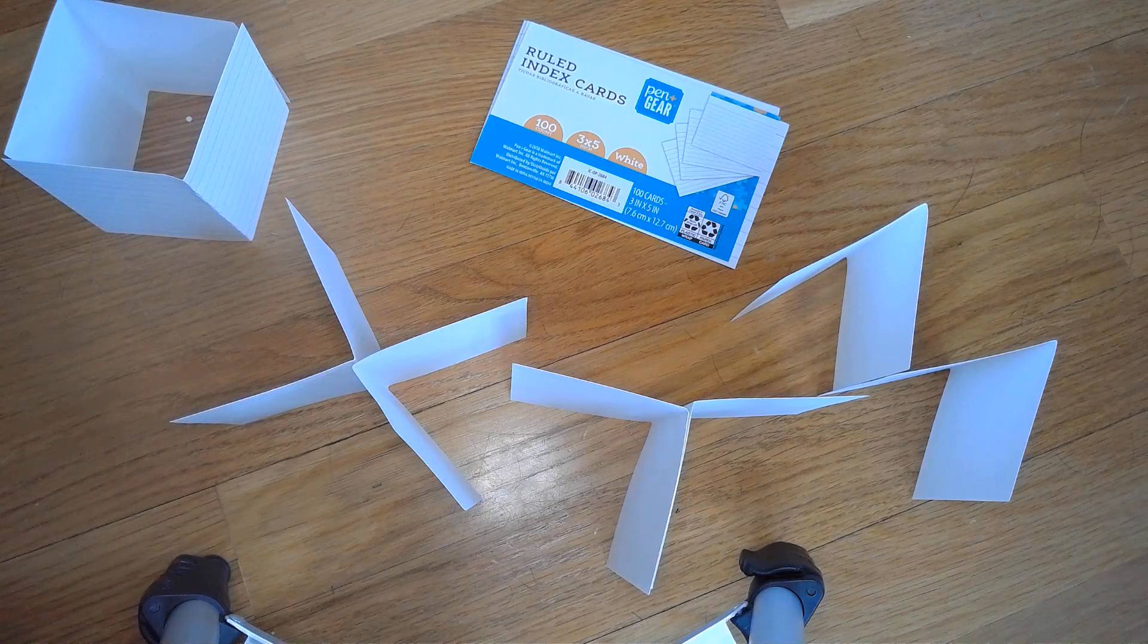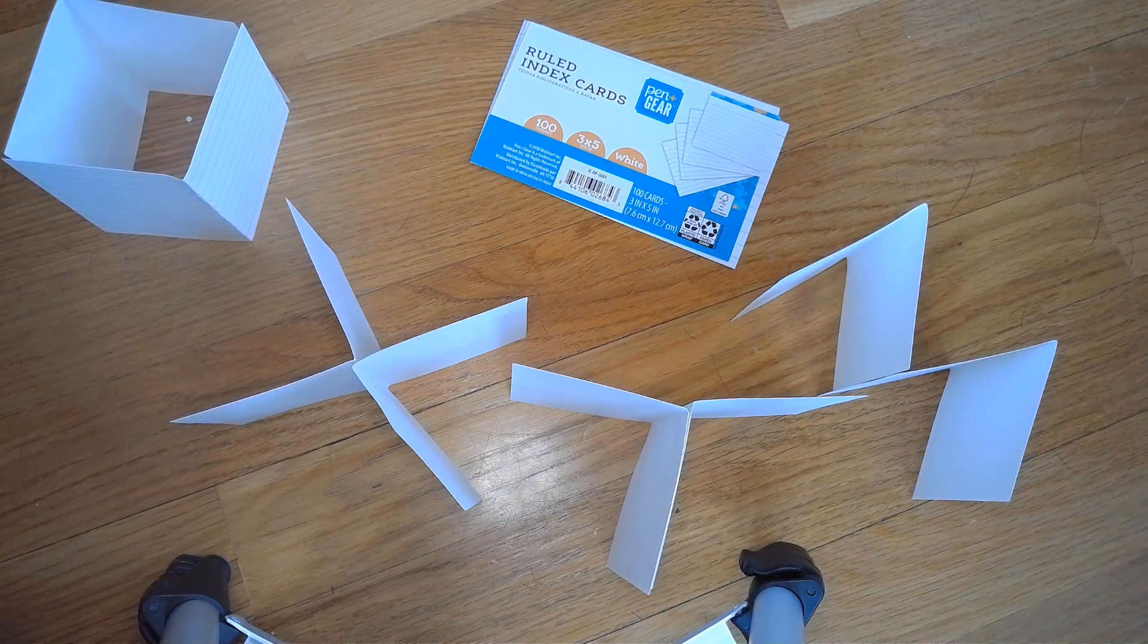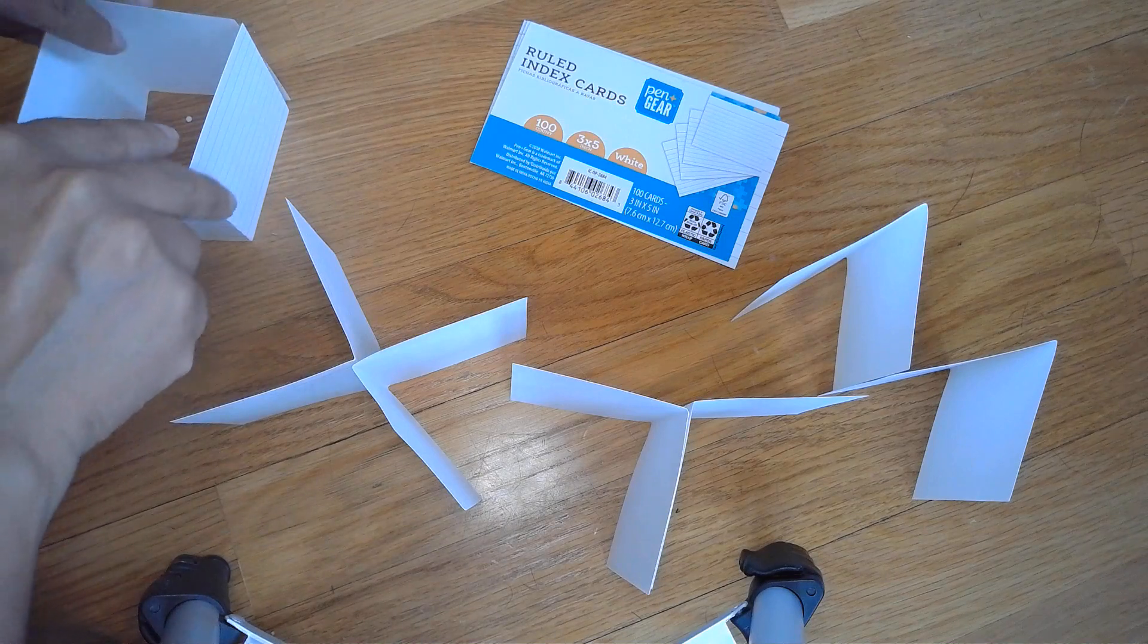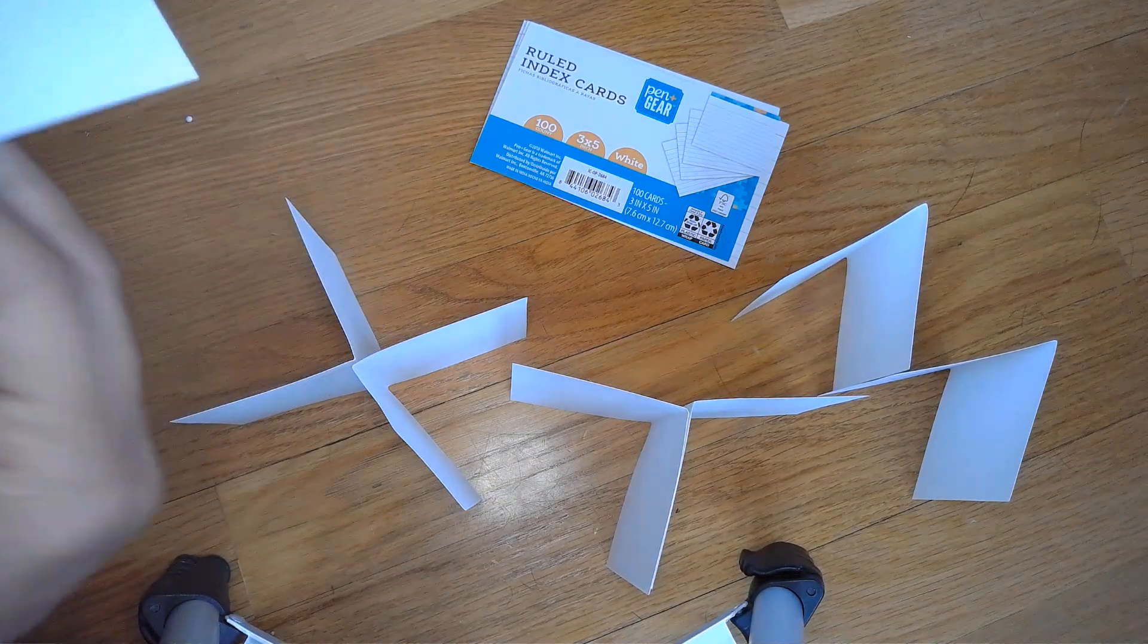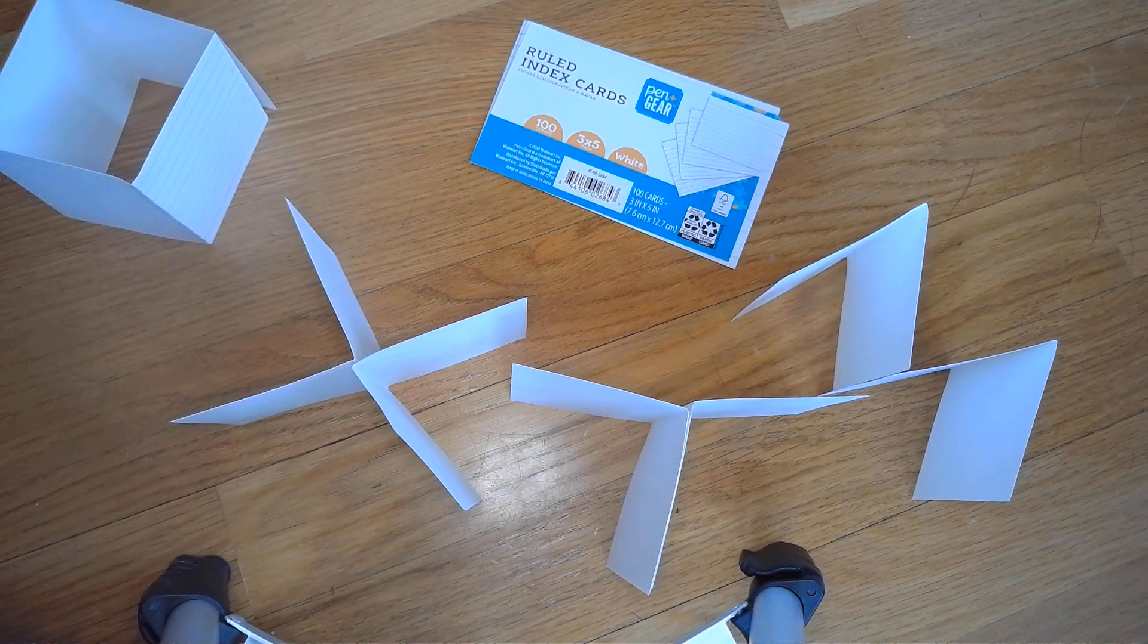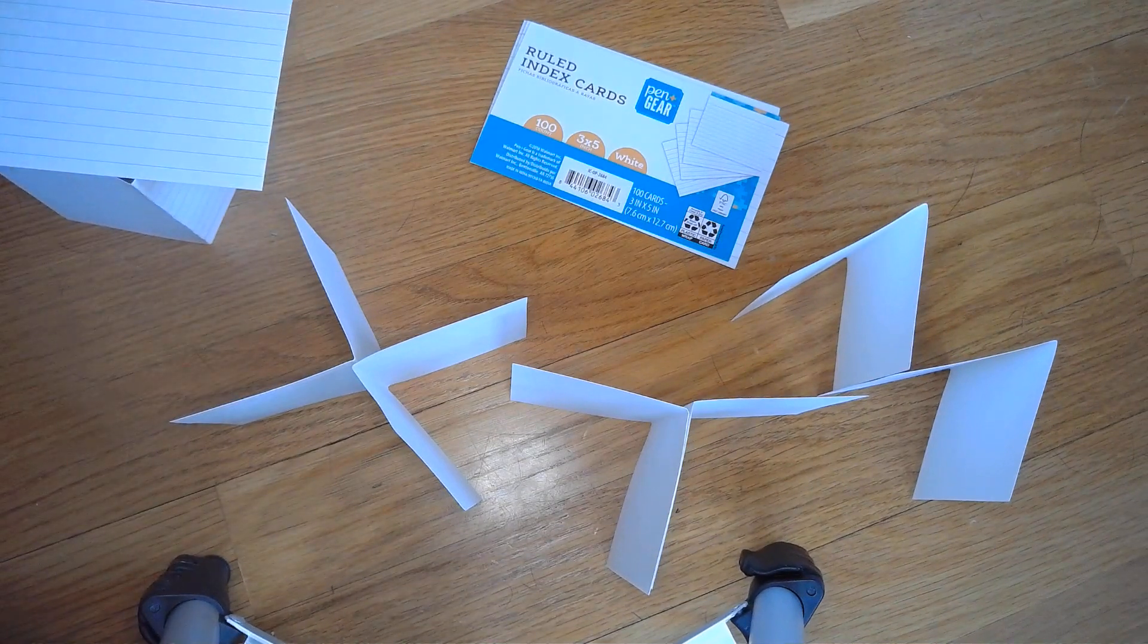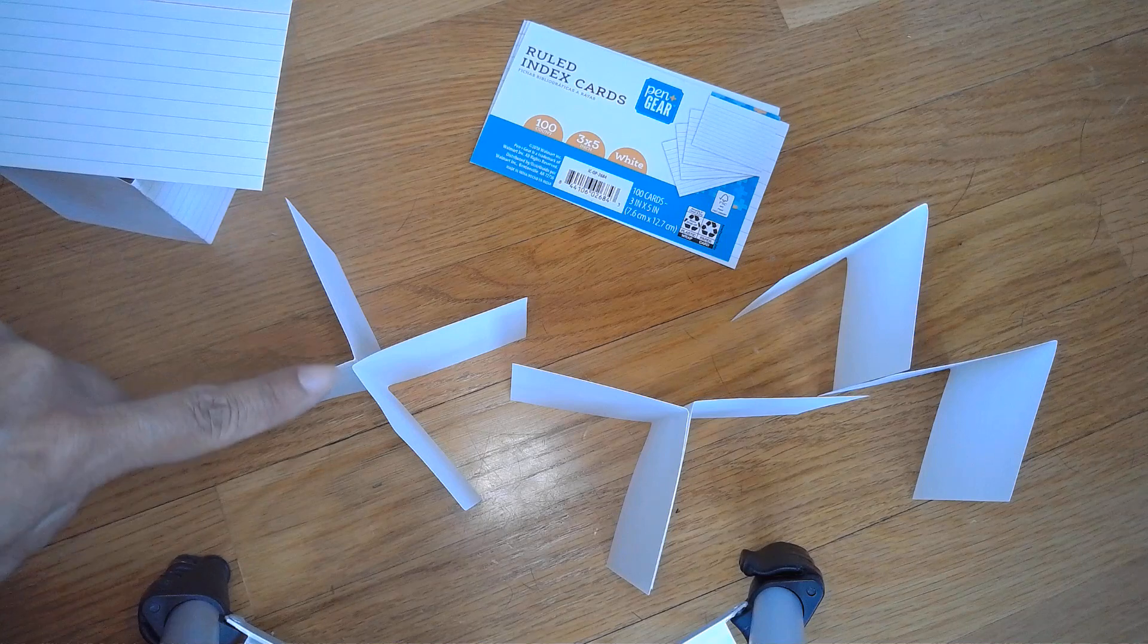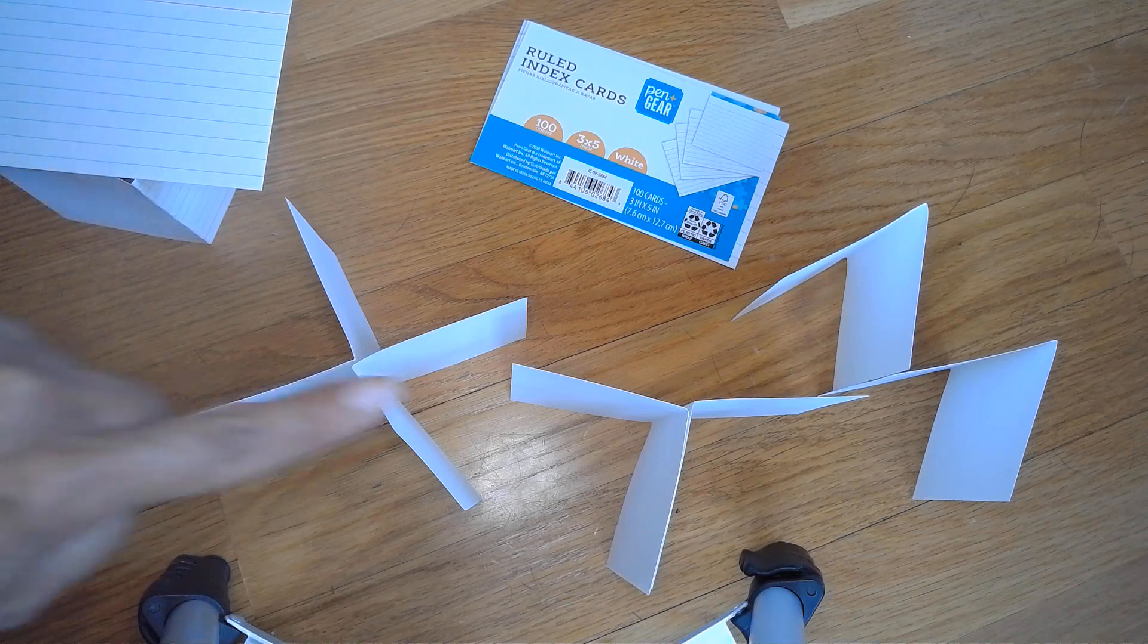Most likely your child chose to do a box shape, which is taking both halves of an index card and making a box shape and perhaps stacking that way.